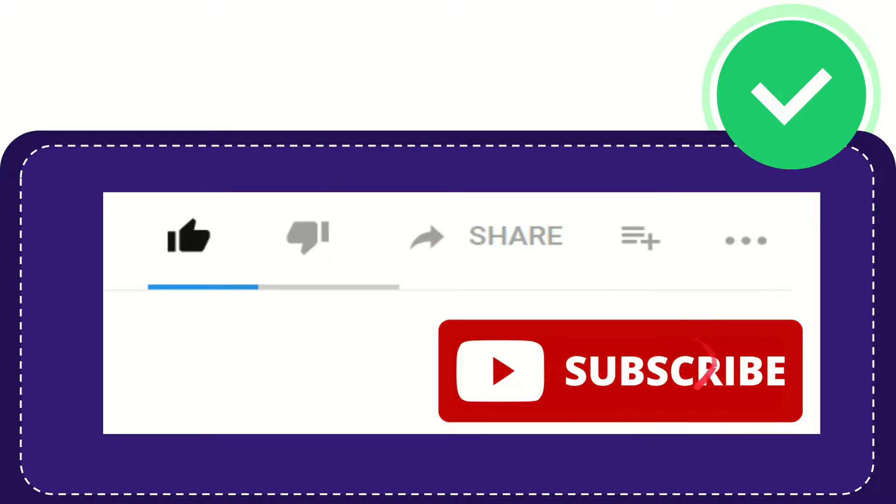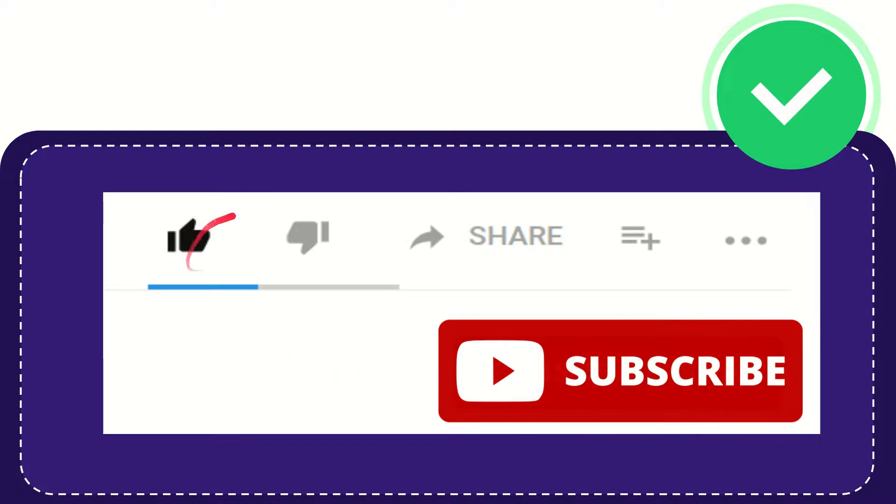Click this subscribe button and don't forget to like this video.